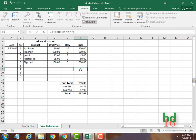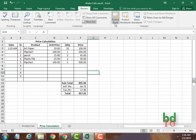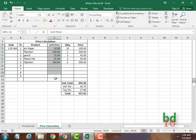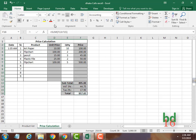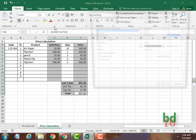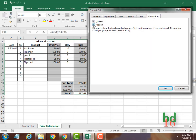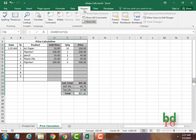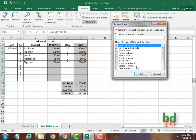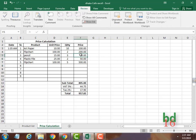If you select a locked cell, you can still see the formula there. But if you don't want others to even see your formula, what you have to do is: unprotect the sheet, select the columns with formulas, go to Home, click the icon, go to Protection, and select Hidden. Then go to Review and Protect Sheet and press OK.